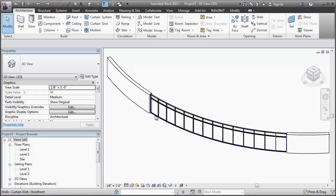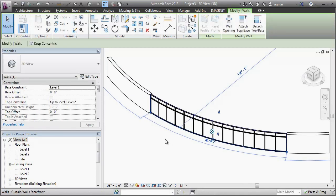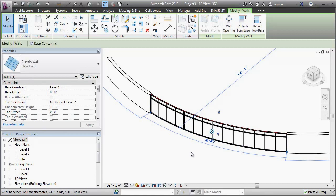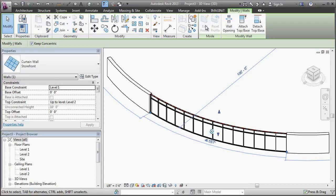So if I select my curtain wall that I want to edit, the edit profile button is grayed out because it's curved.